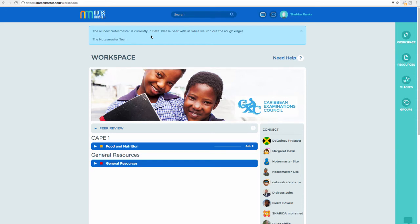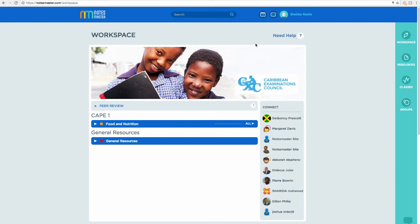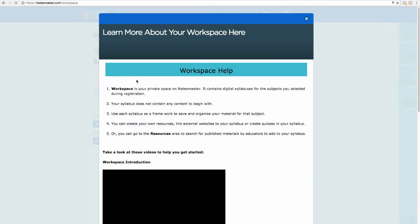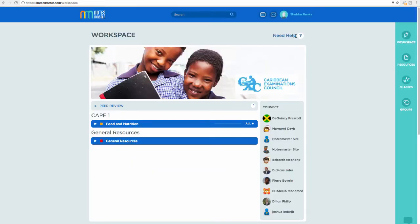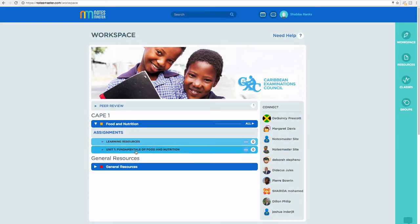This is our workspace. Don't worry about any bugs you might see — the platform should be signed off around mid to late December. There's also a help page: anytime you need help, click on that and it'll remind you what that area is. Every page on Notes Master has a help page, so if you're stuck just click the little 'Need Help' question mark.